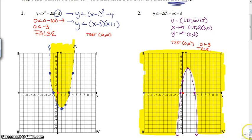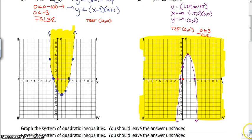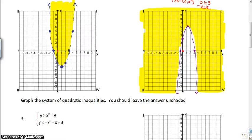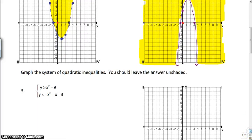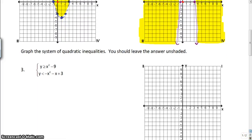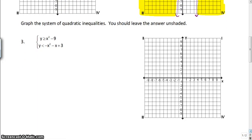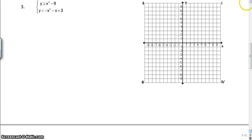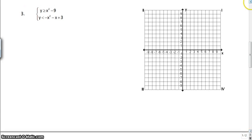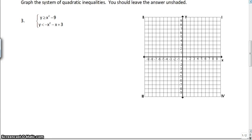Now we want you to combine some things that you already know. You already know how to graph systems of inequalities that were linear, and now you know how to graph quadratics. So I'd like you to see if you can attempt to graph this system of quadratic inequalities on your own. Make sure you leave your answer unshaded.